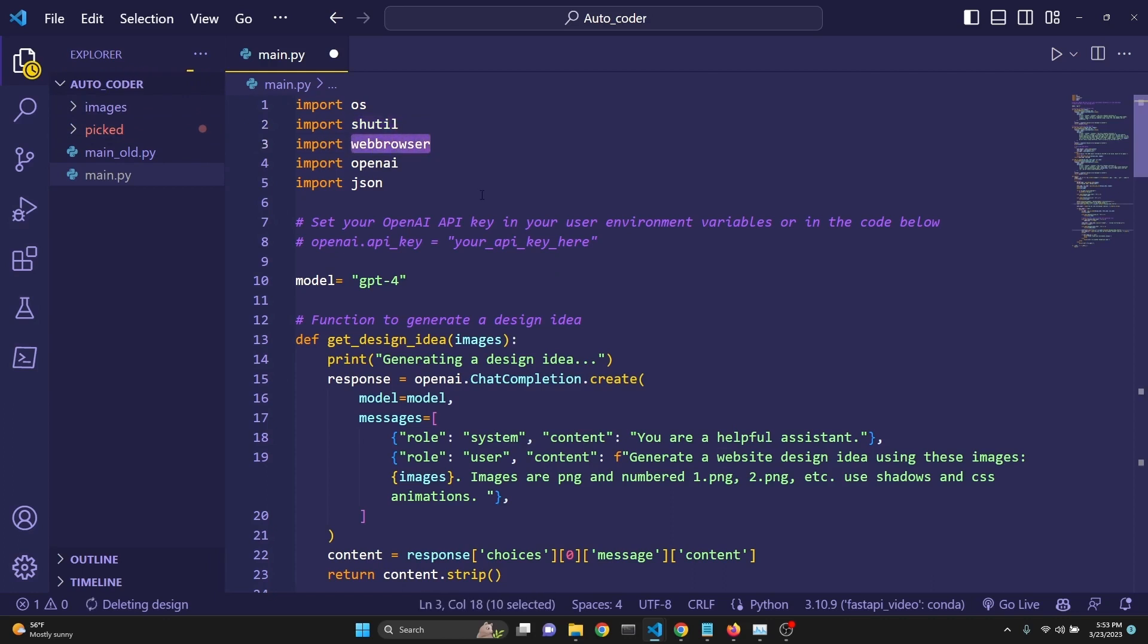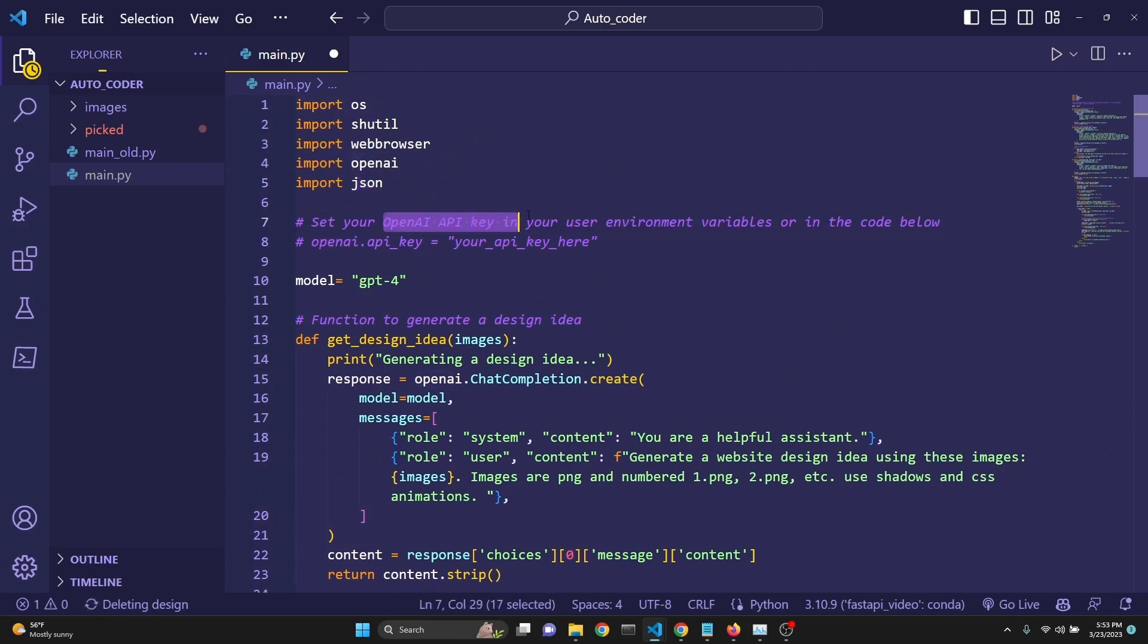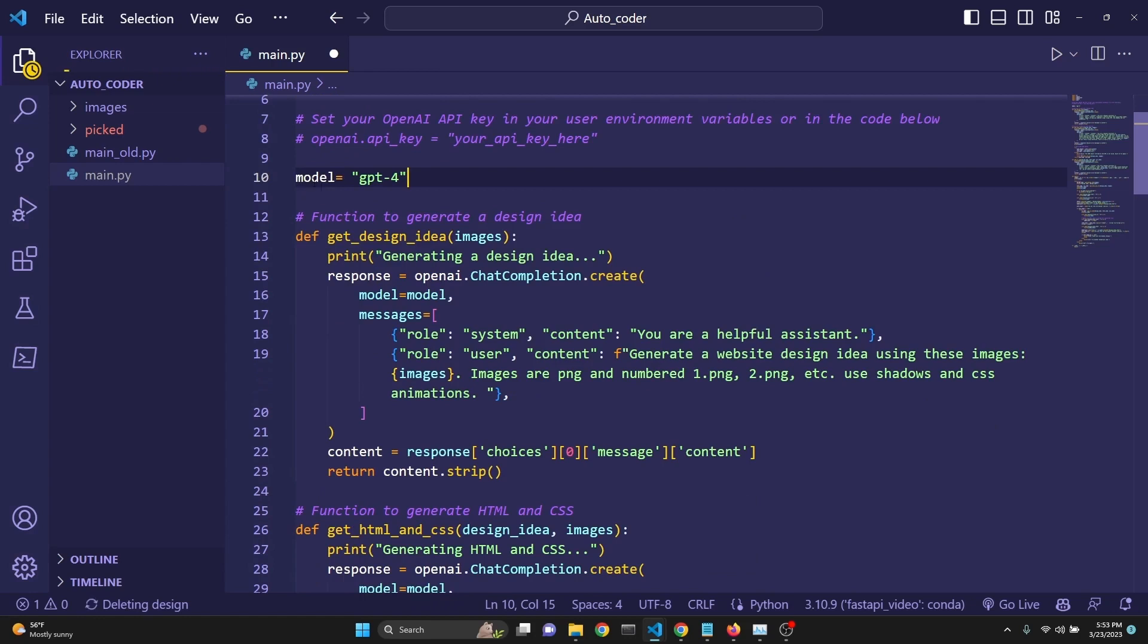Web browser, so we can automatically launch the index.html, which is generated. Of course, OpenAI, you need to pip install OpenAI and JSON. You need to also set your OpenAI API key. I have done it in my user environment variables. That's the best way to do it, so this way you can keep it a secret, or you can just define it right here in the code below.